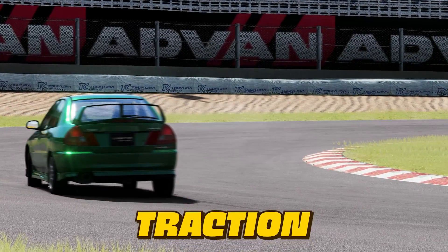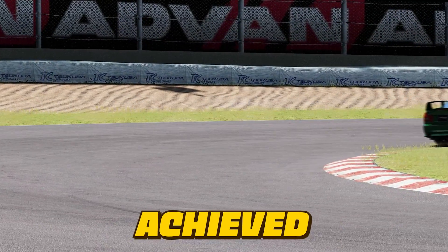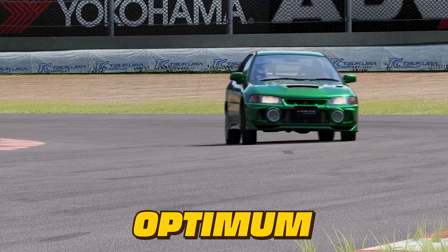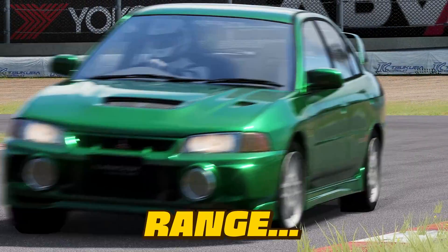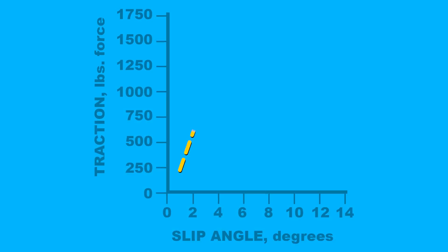The tyre's traction limit and its cornering limit is achieved within an optimum slip angle range. These particular tyres are at peak traction when there is 6 to 10 degrees of slip angle.